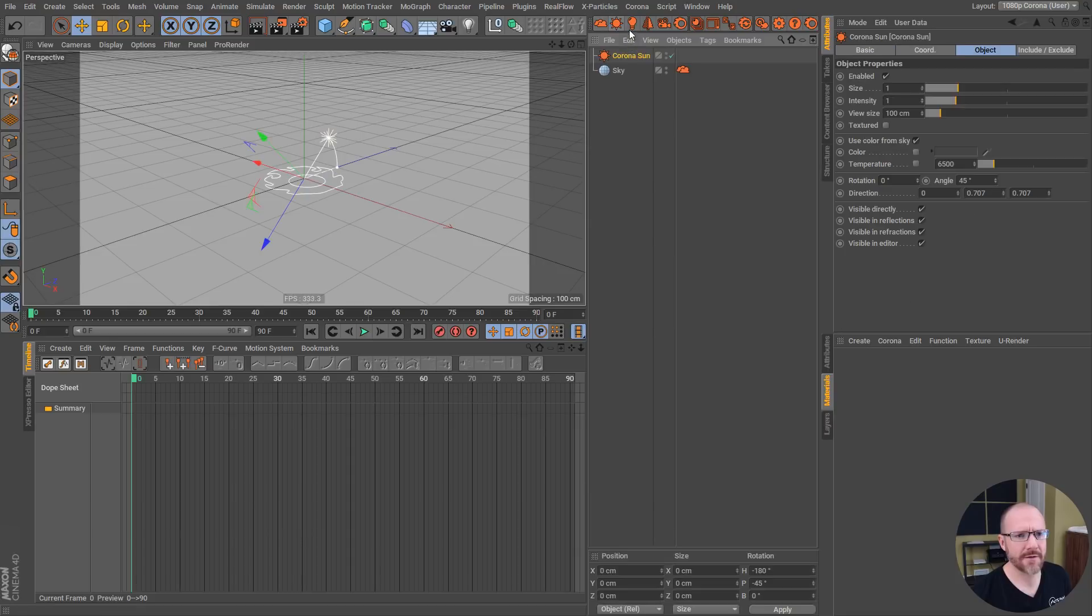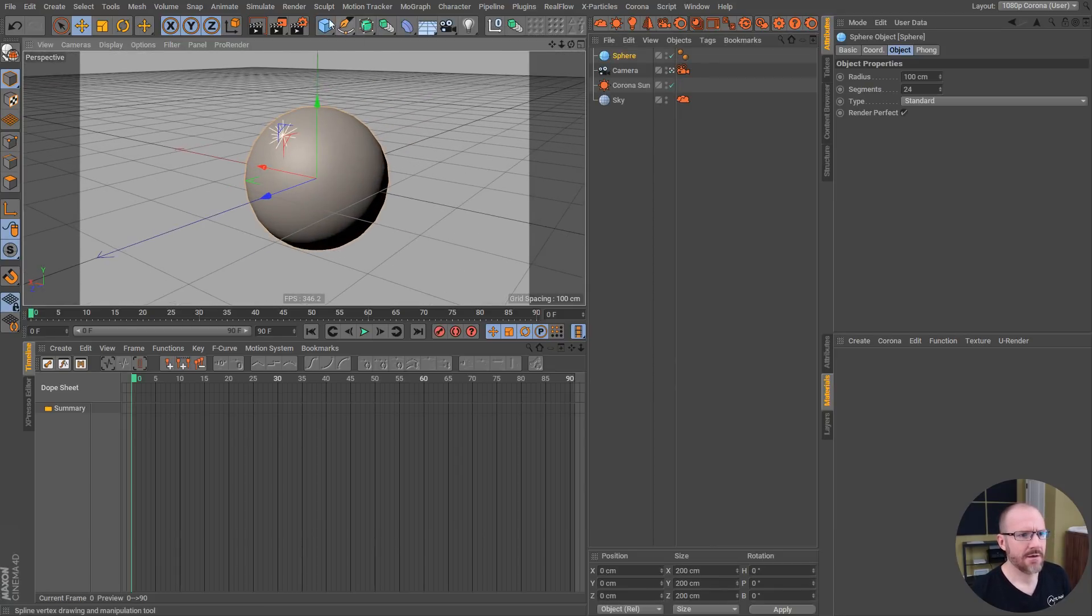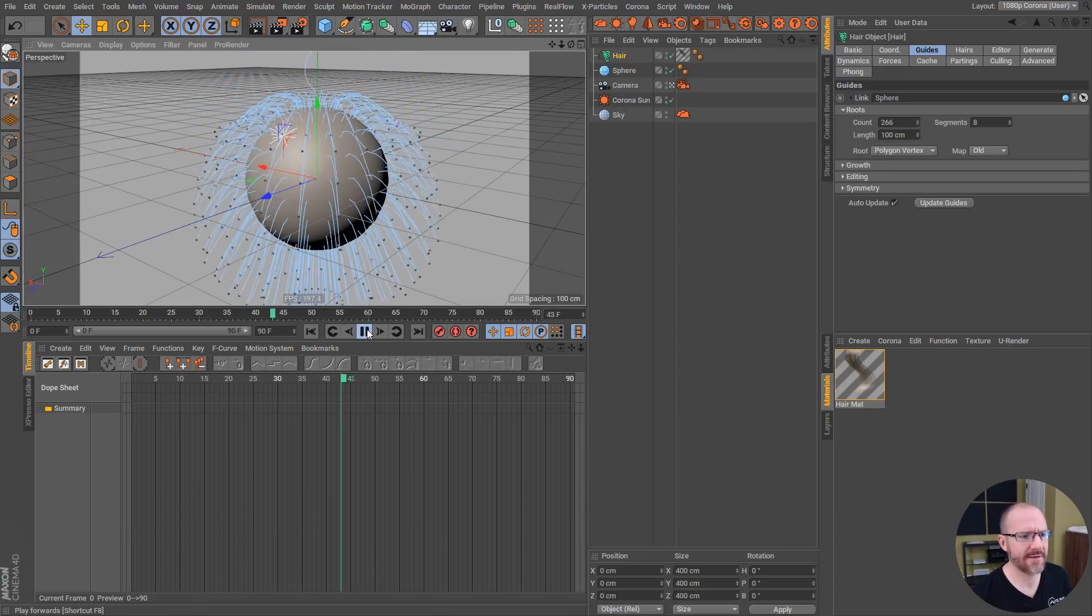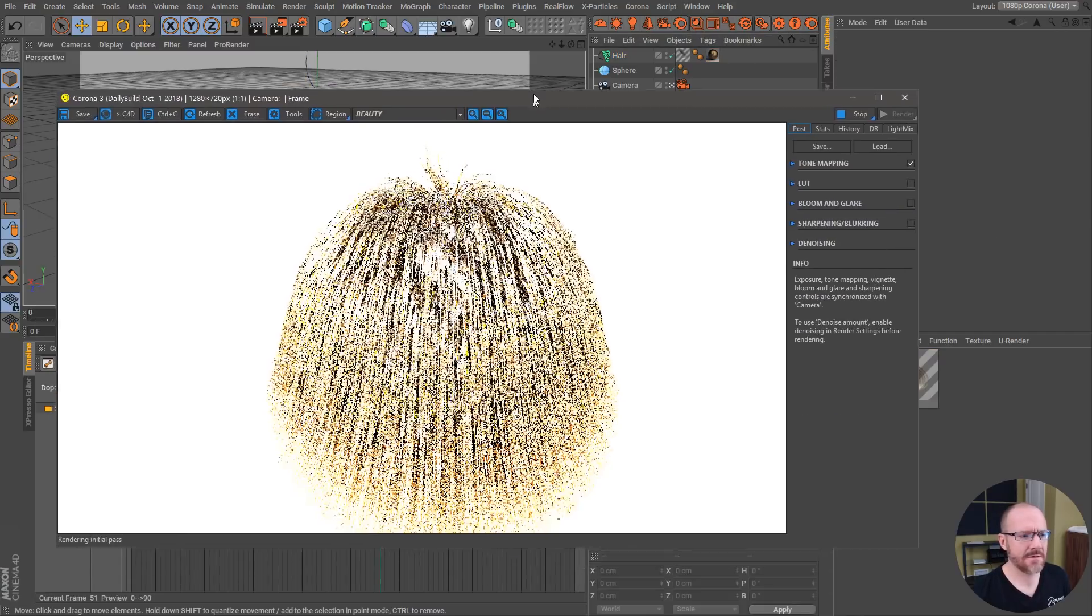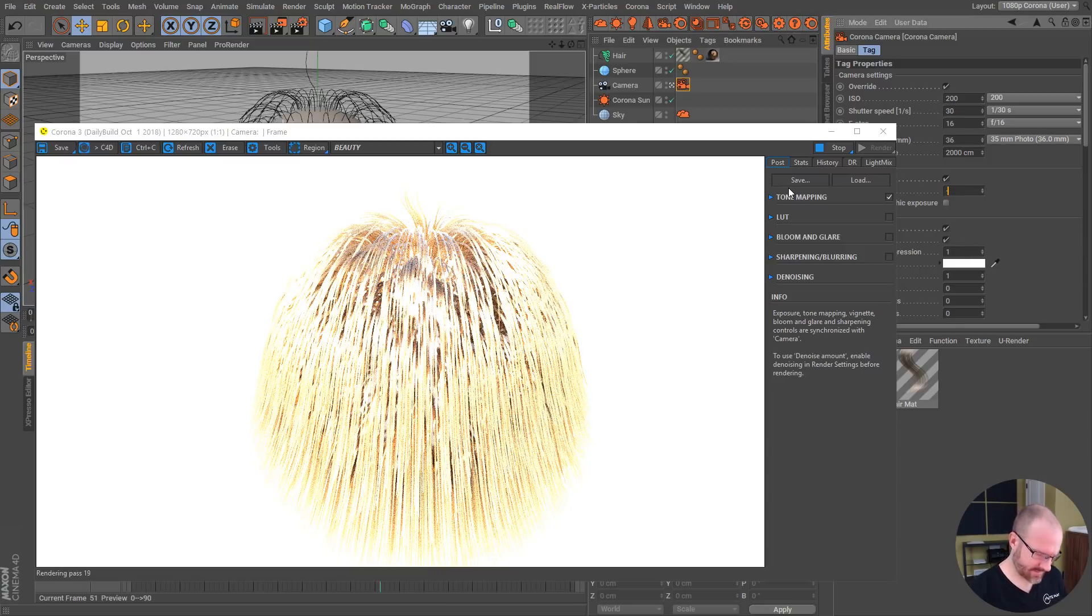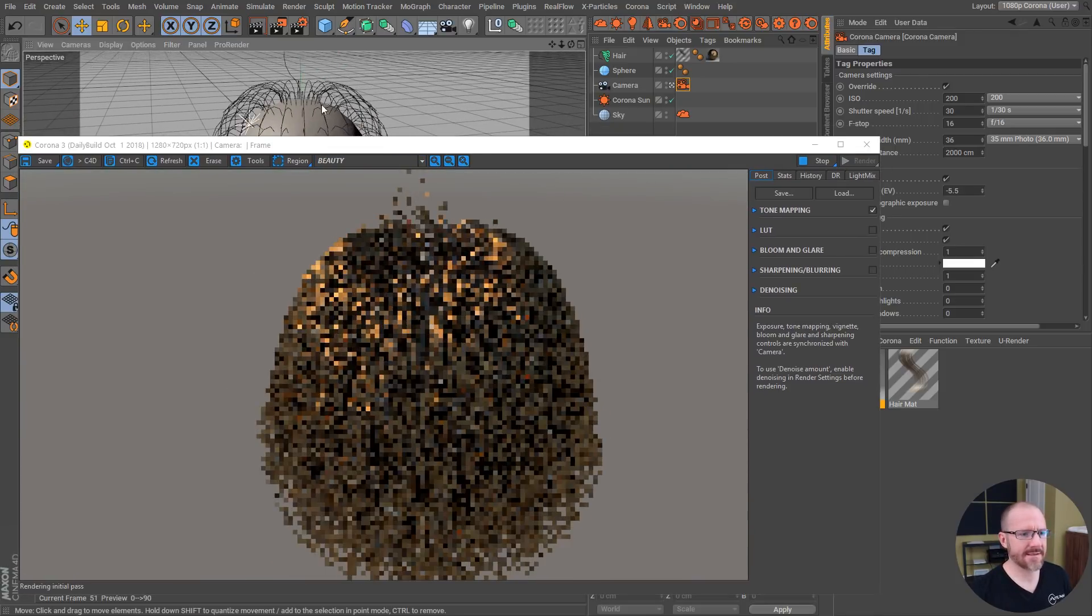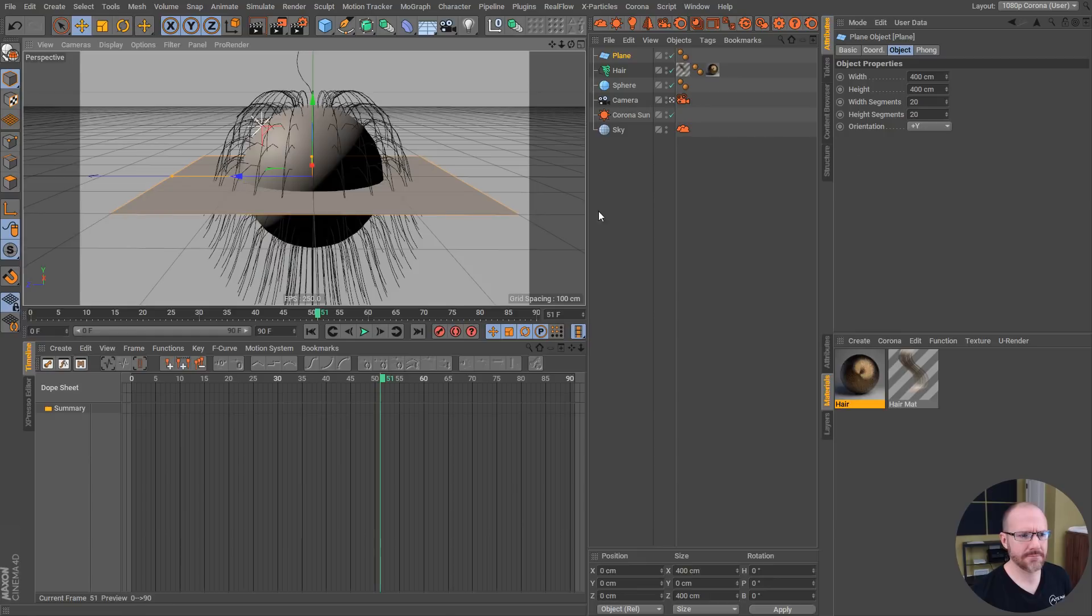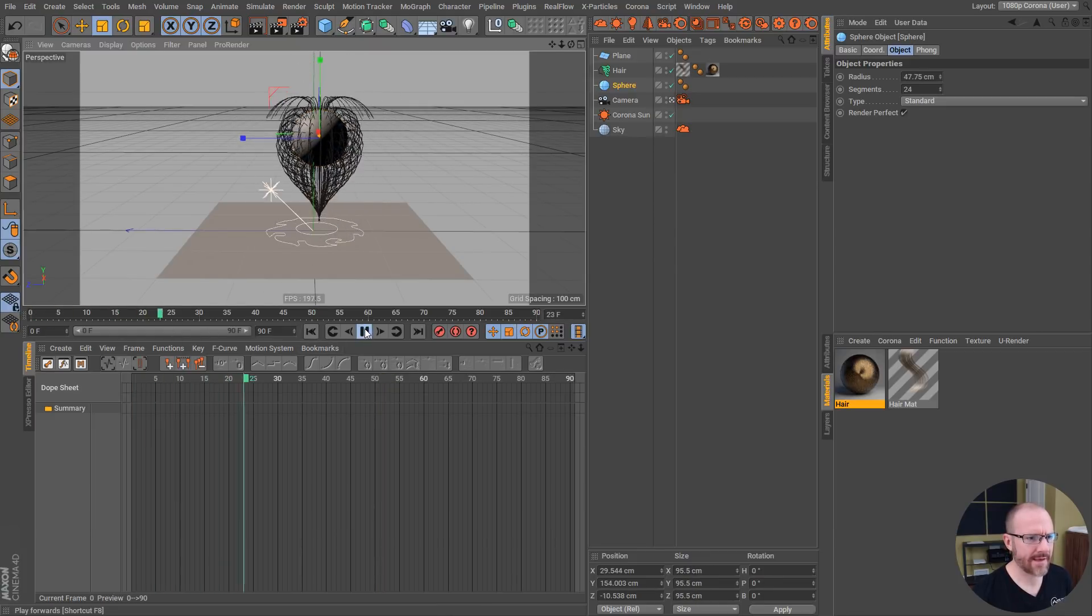I'll do another quick thing here, just throw in a camera just to show you guys that hair is working. If I go up here to Simulate, Hair Objects, Add Hair, get some gravity on this hair, boom boom boom. Corona, we just go hair material and we plop this guy onto the hair object, and let's fire up the IPR. I'm going to subtract the exposure something like that.